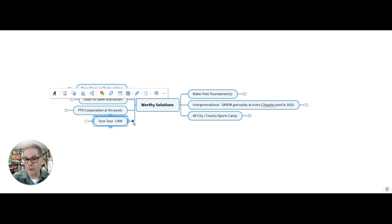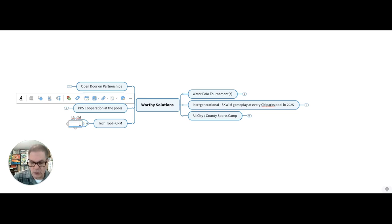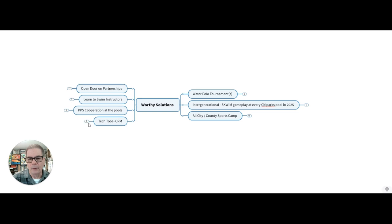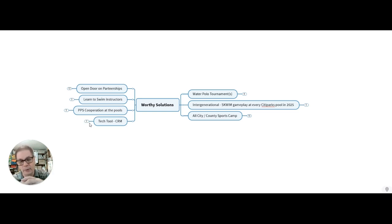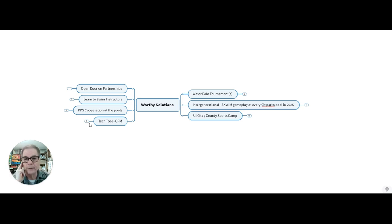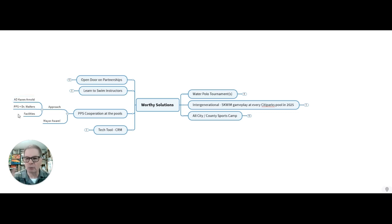To keep all this together, we're going to need to have a tech tool. I have that with lap dot red. It's an opportunity to have a CRM, a client relationship manager. I'll use this with regards to city parks. We can chart and follow along our lifeguards and be able to outreach with text and all our sponsorships and stuff. This would be something that could be done at the directors level as well as the pool level. Then I want to really build upon Pittsburgh Public Schools cooperation, especially at the pool. We're going to have to approach the athletic director, Karen Arnold, as well as Dr. Walters at Pittsburgh Public Schools and the board and their facilities.